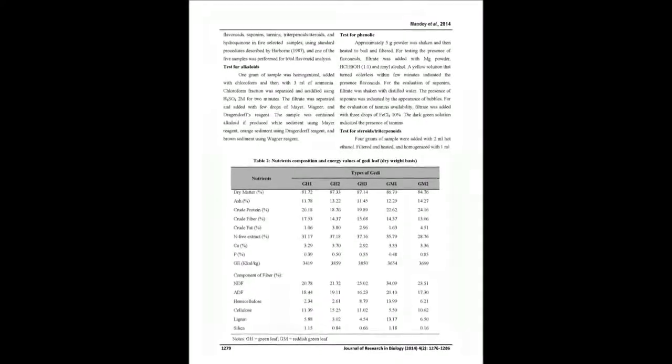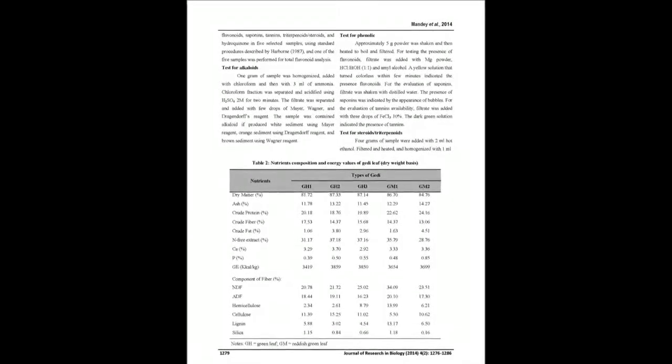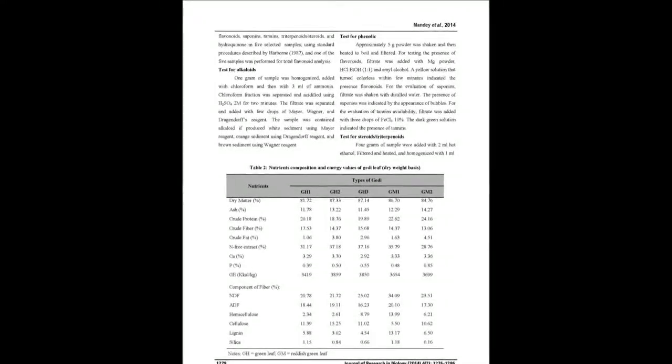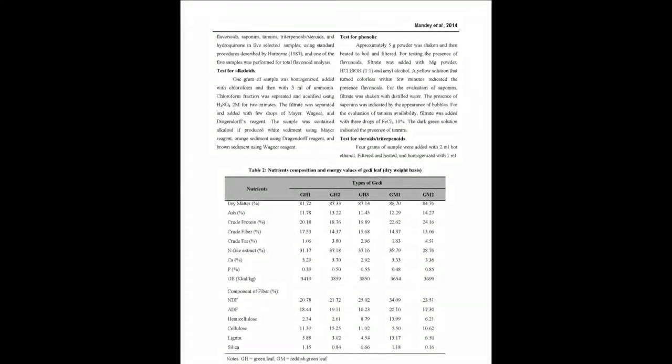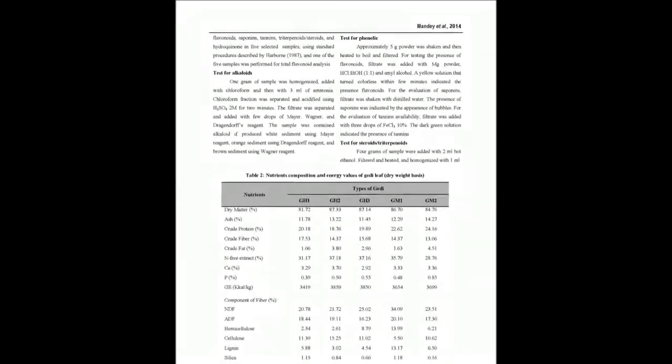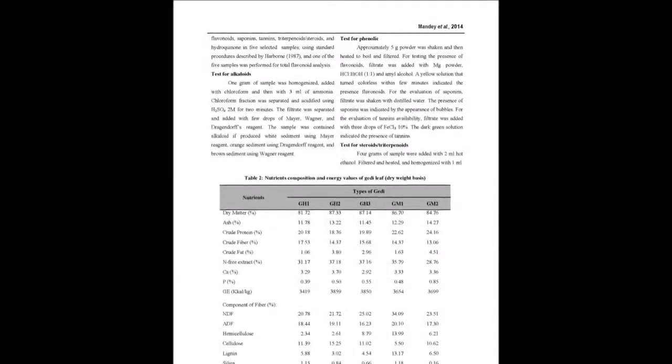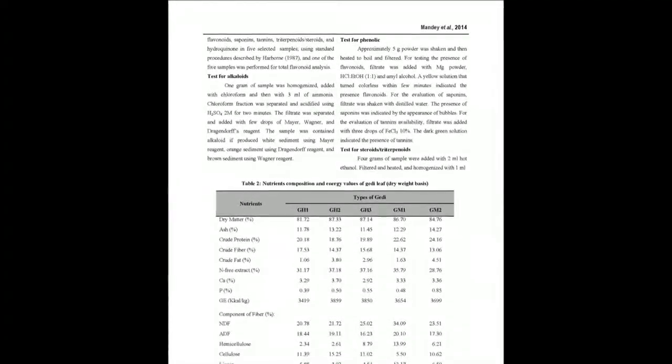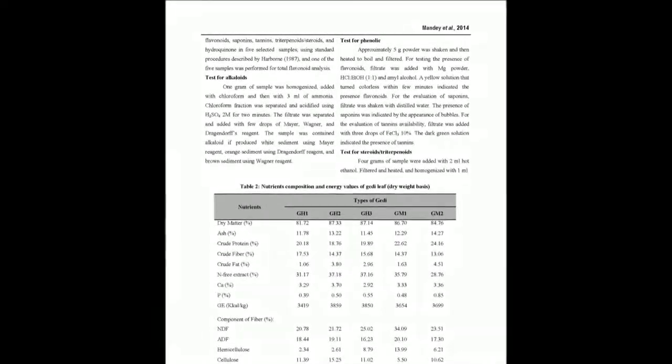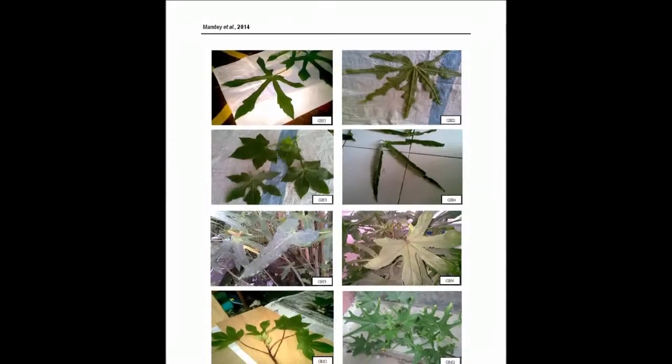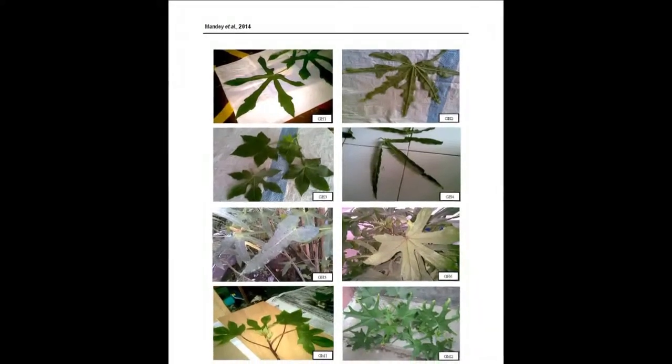Eight morphologically different Jedi leaves—GH1, GH2, GH3, GH4, GH5, GH6, GRAM1 and GRAM2—that grow in Manado area, North Sulawesi, Indonesia were collected and identified.